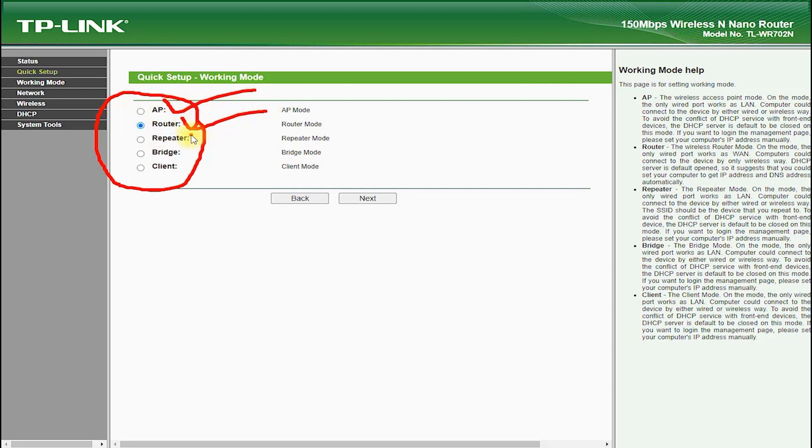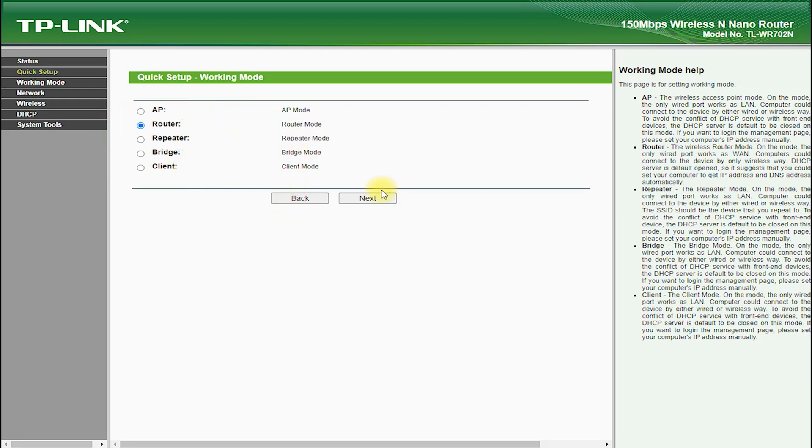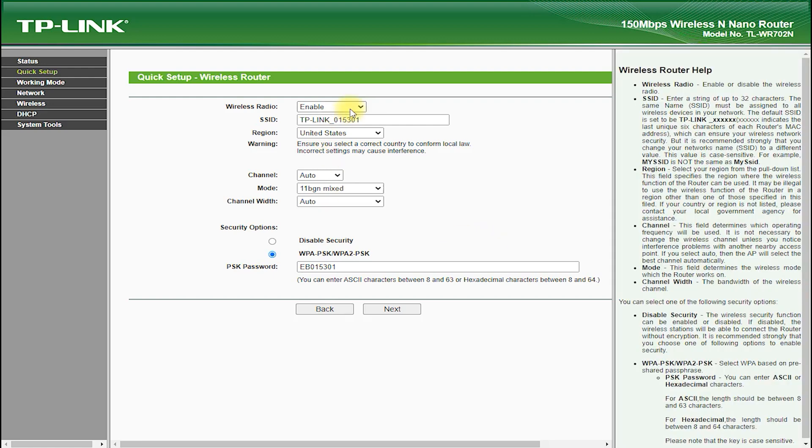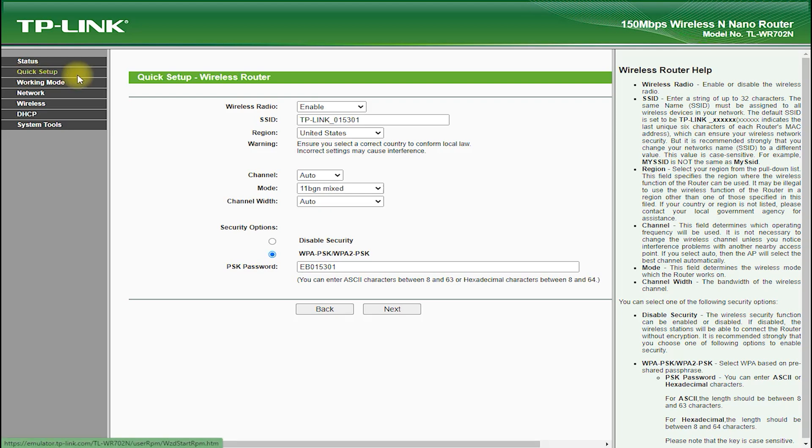Despite its small size, the TP-Link TL-WR702N is equipped with a powerful processor and a generous amount of memory, which allows it to handle multiple devices and heavy usage without slowing down or dropping connections.